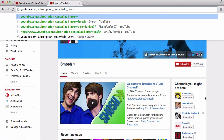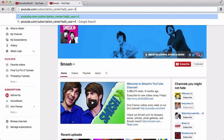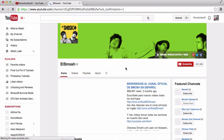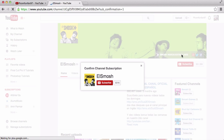Say I wanted to do El Smosh, which I believe is their Spanish channel. When I go there — yeah, it is in Spanish — it will say confirm channel subscription and then it will say El Smosh and then it says subscribe. So wherever you post this link or the URL, whenever somebody clicks on it, it will take them just like this.